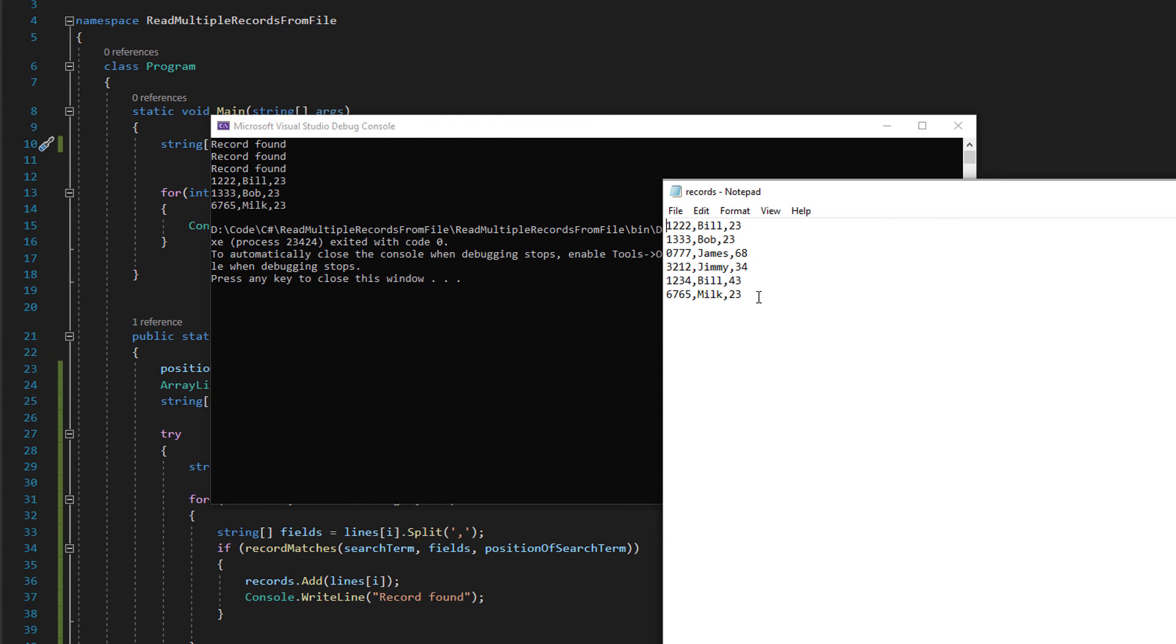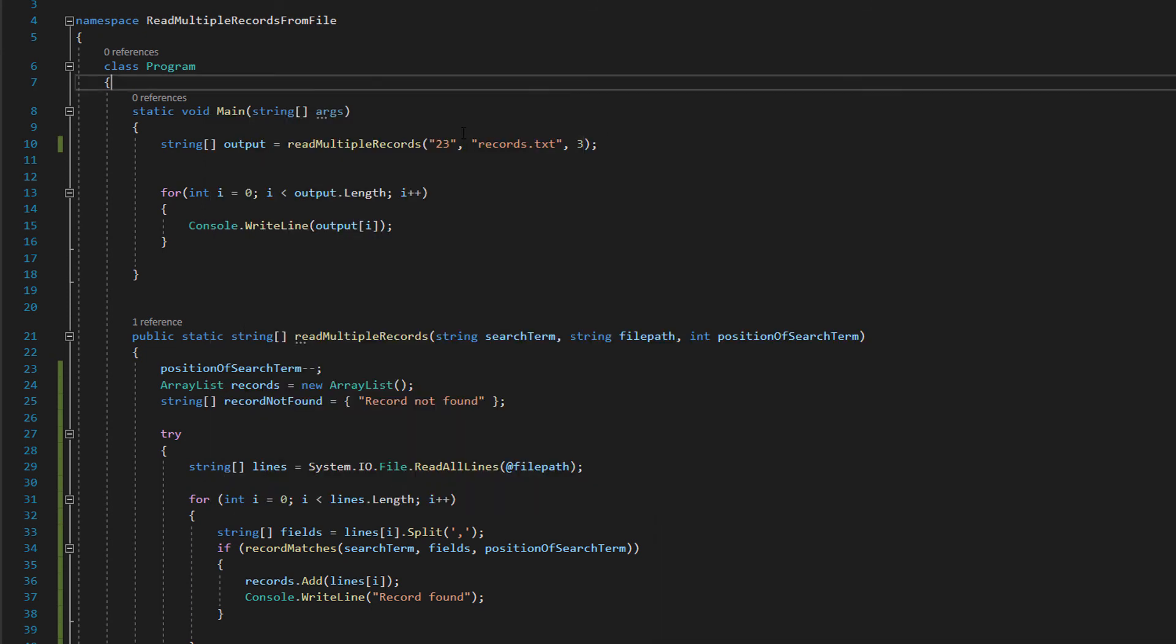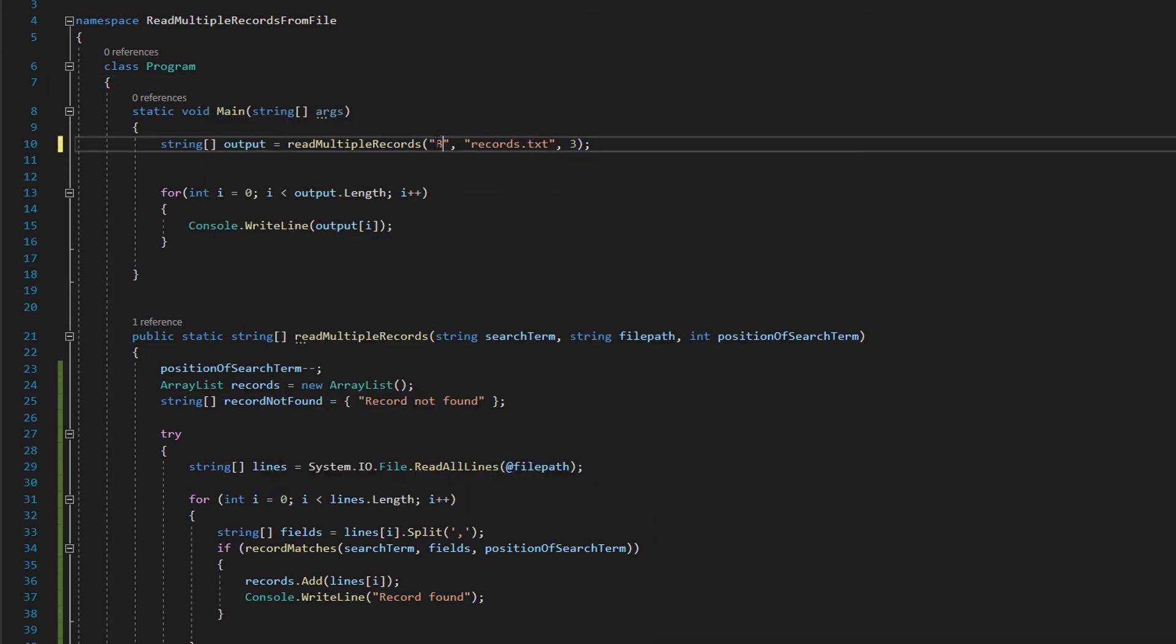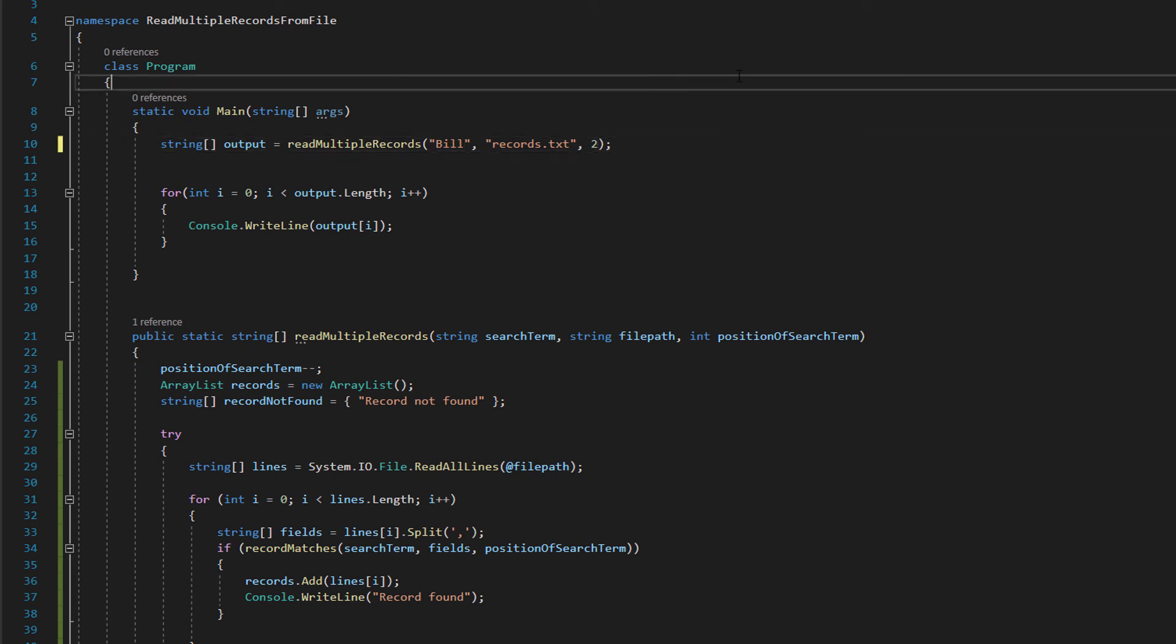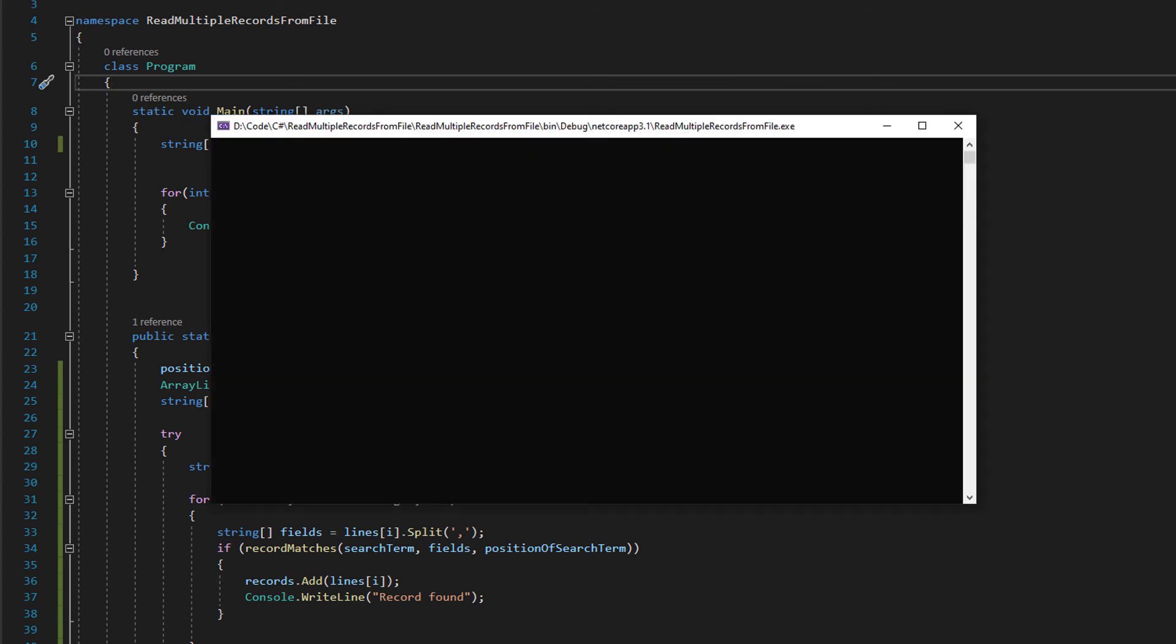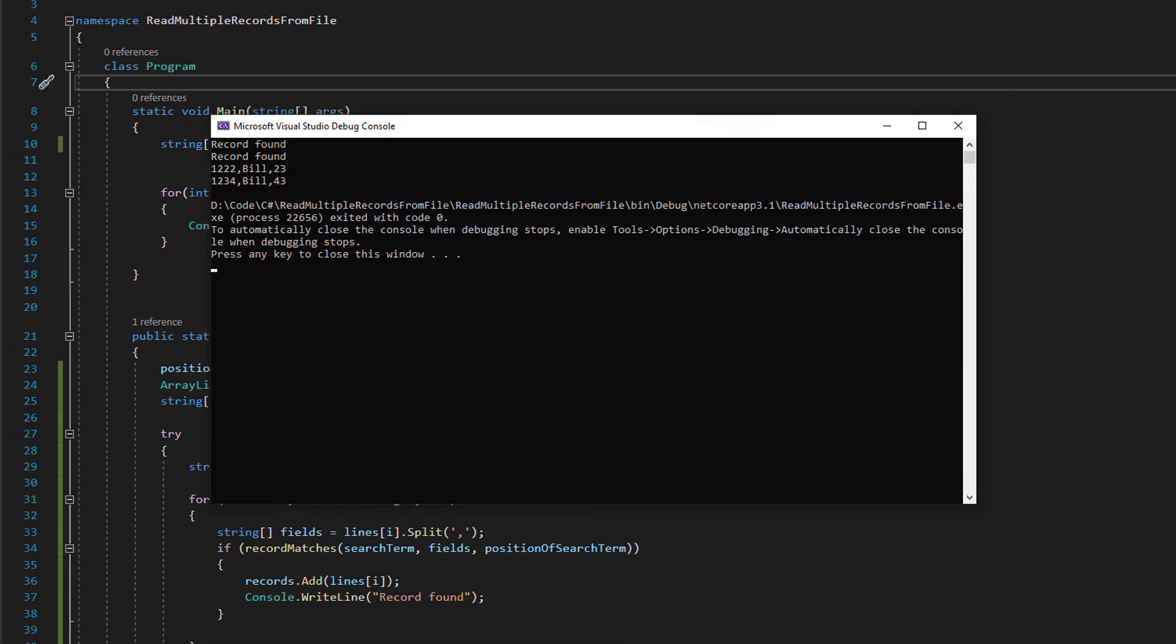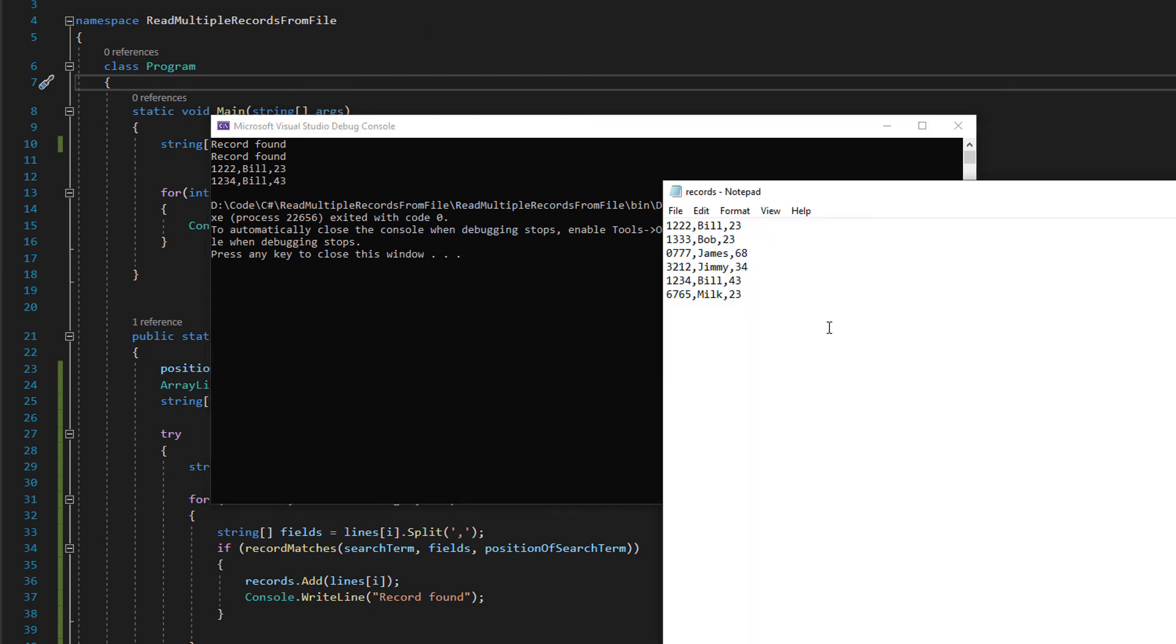122 Bill and 23, 133 Bob and 23, 6765 Milk and 23. Those are all of the records of people who are the age of 23 in the file. Let's check to return everyone who's called Bill so we pass in Bill and we pass in number two because the name is the second field of a record in this file. So let's click play.